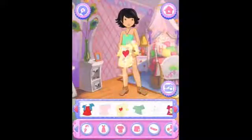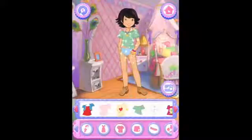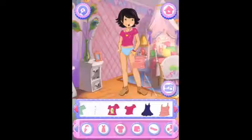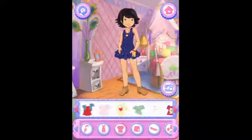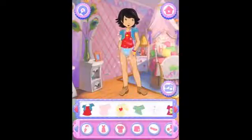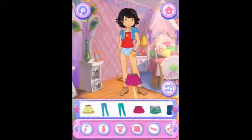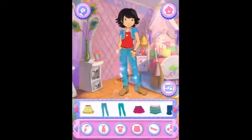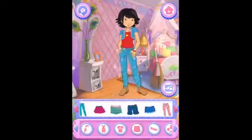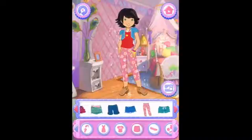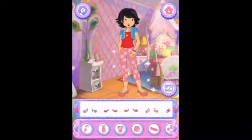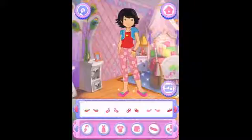What about these tops? That's perfect. I love dressing up, don't you? There, she looks really cute now. I love dressing up, don't you?